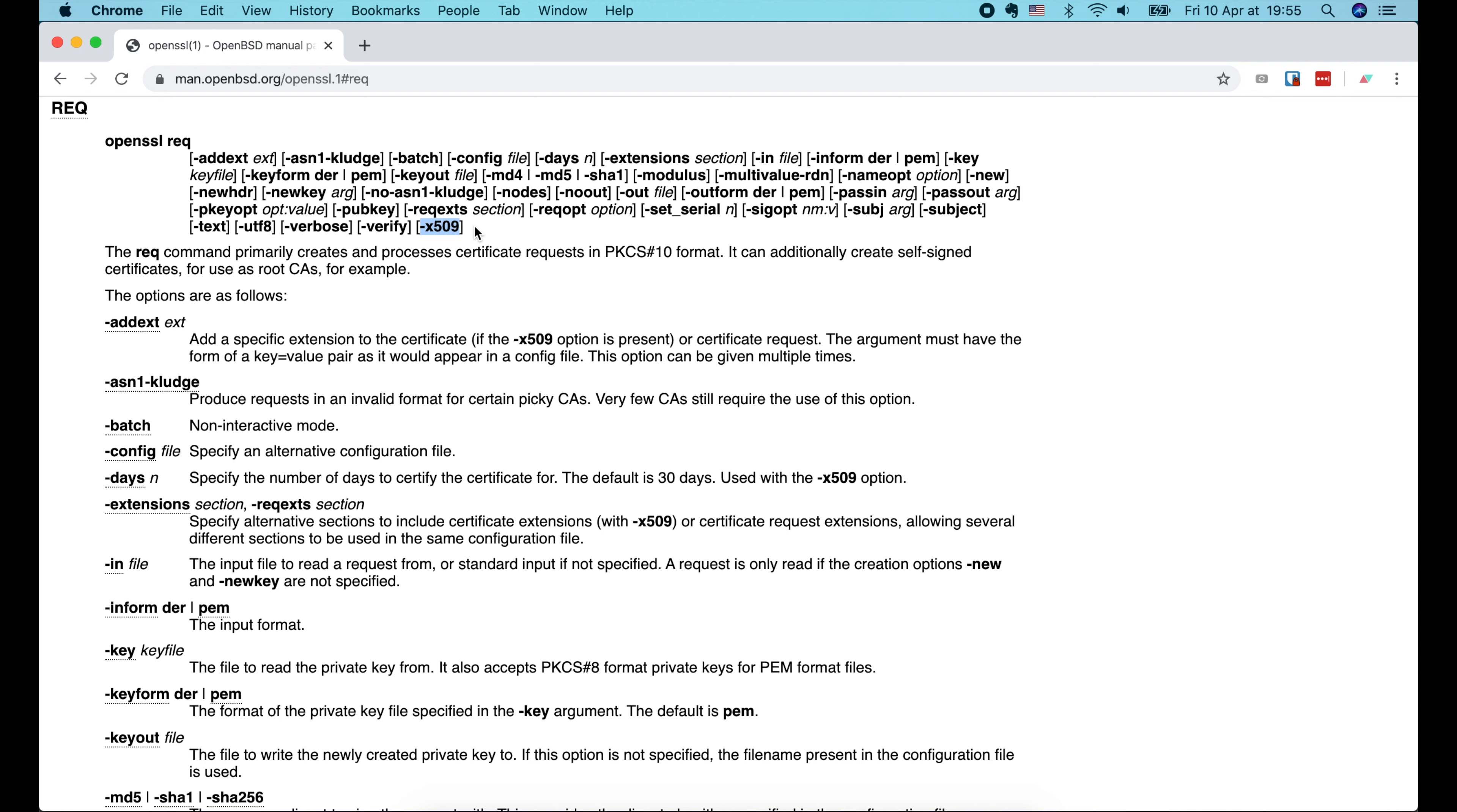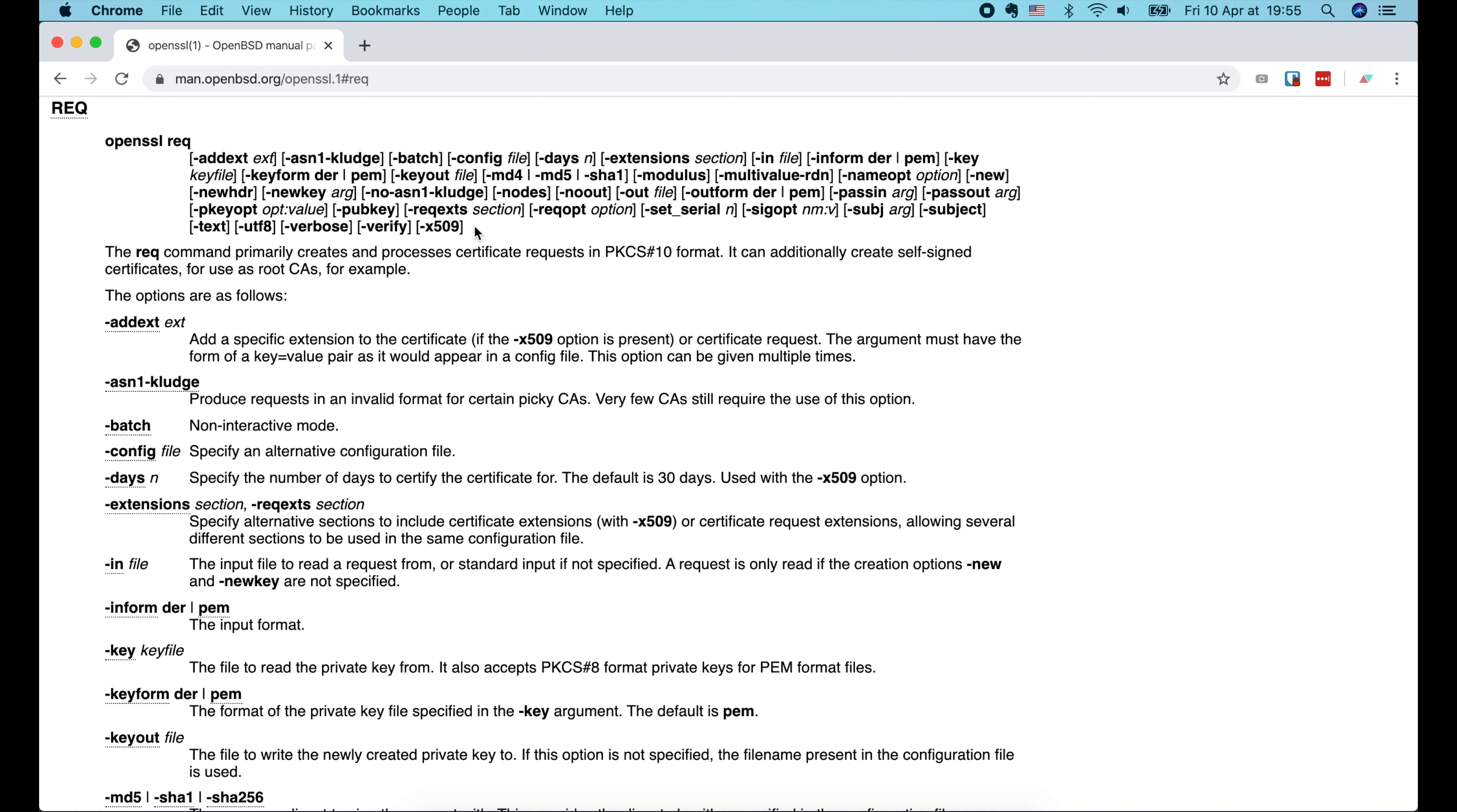Let's open the browser and go to LibreSSL.org. Here we have a link to the manual of OpenSSL. The first command we're gonna use is req, which stands for request. As you can see, this command is used to create and process certificate requests. It can also be used to create a self-signed certificate for the CA, which is exactly what we want in the first step.